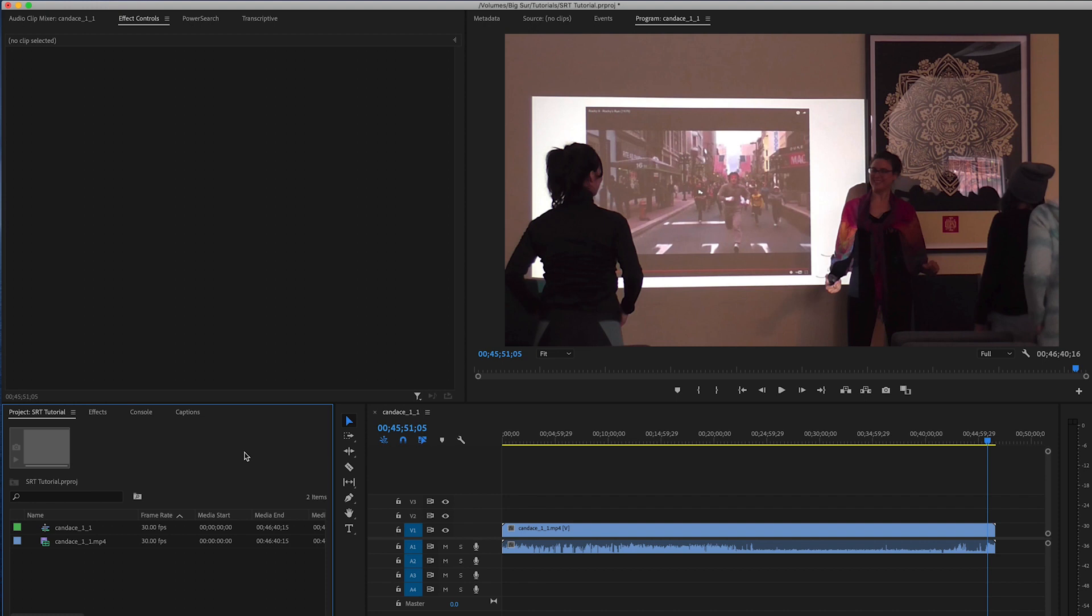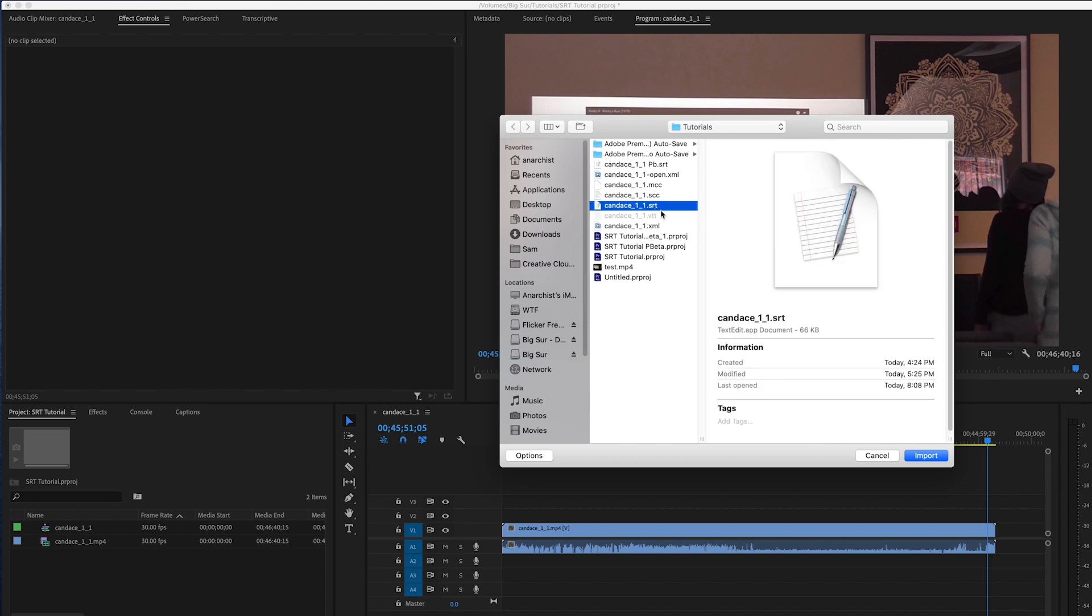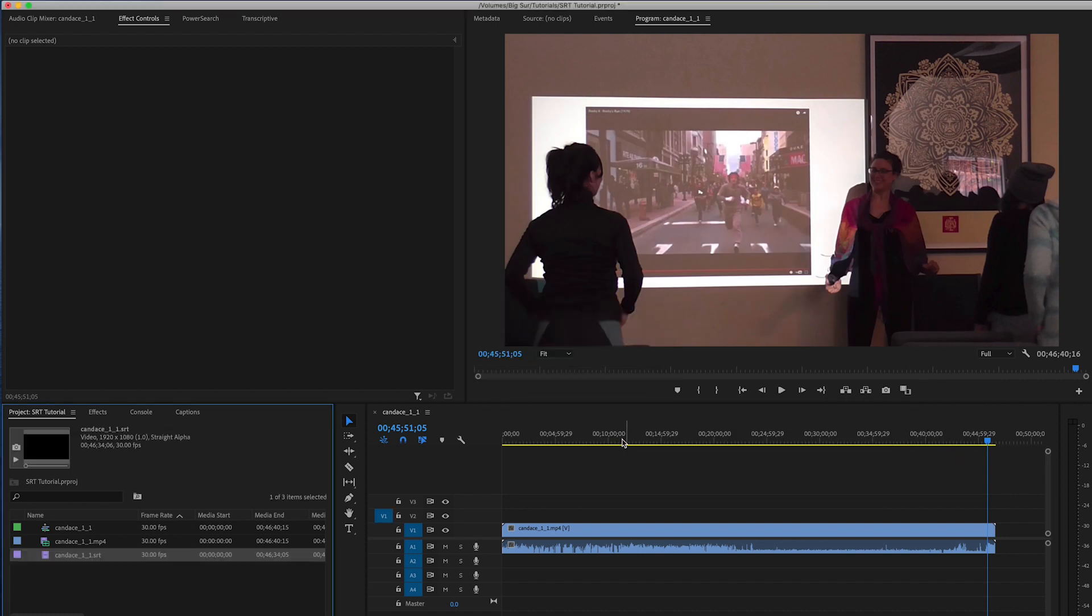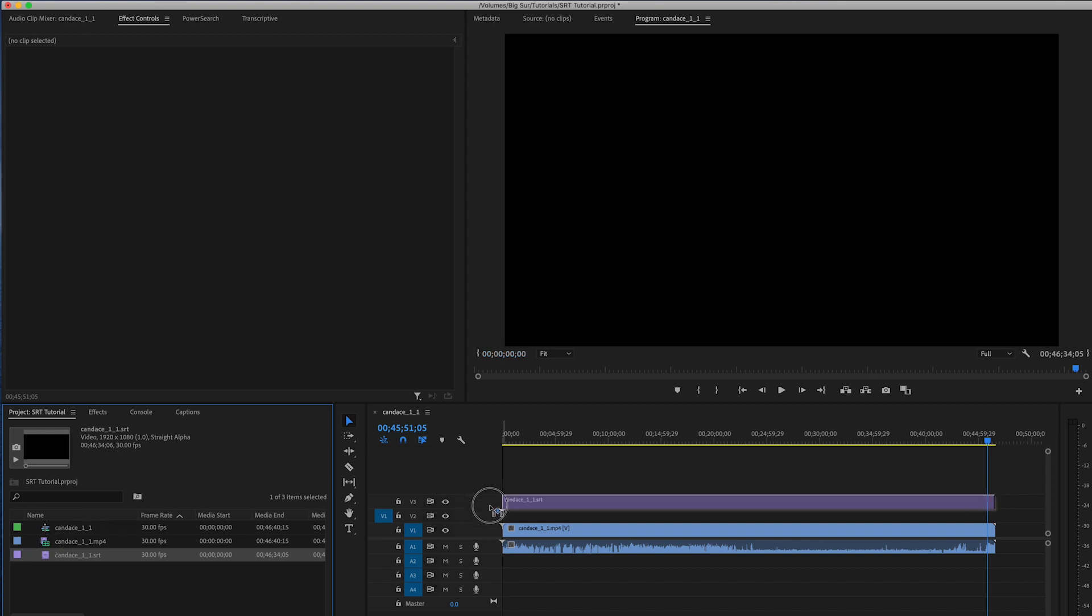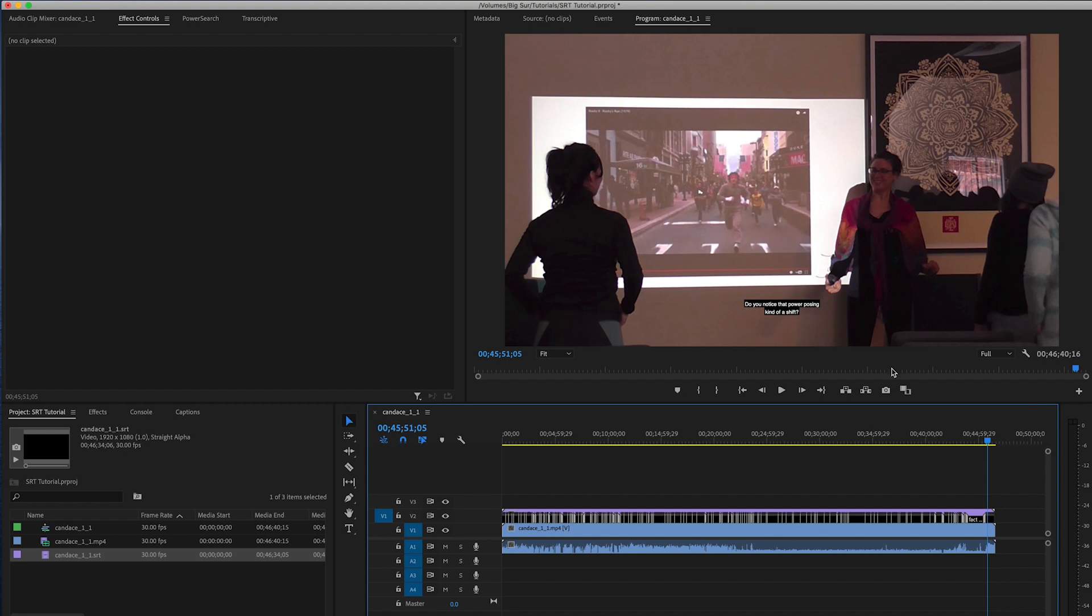So the first step of course is to import the SRT file and you can either do that with a keyboard shortcut or go to File Import and then we'll import that SRT file. And one of the things you want to make sure of is that it comes in at the same resolution as your timeline. So I'm going to drag this onto my timeline, drop it in there, and you can see that it's coming in kind of small.